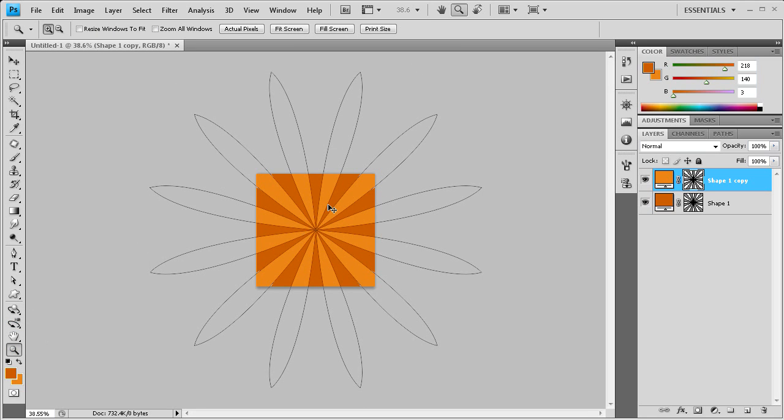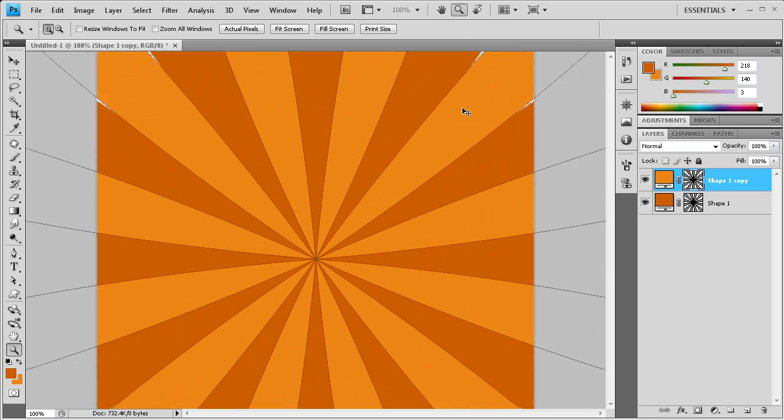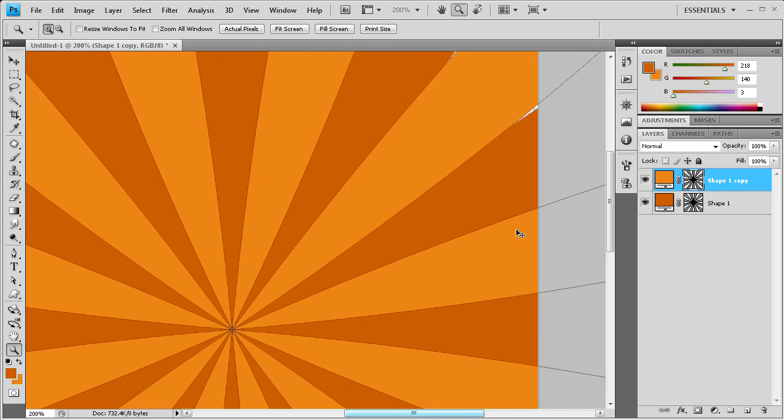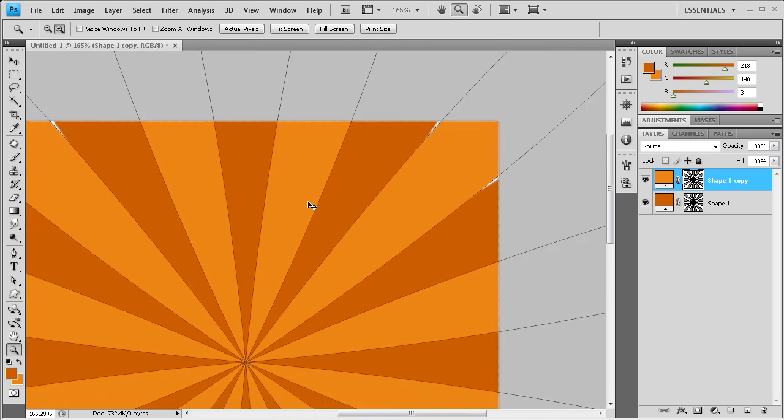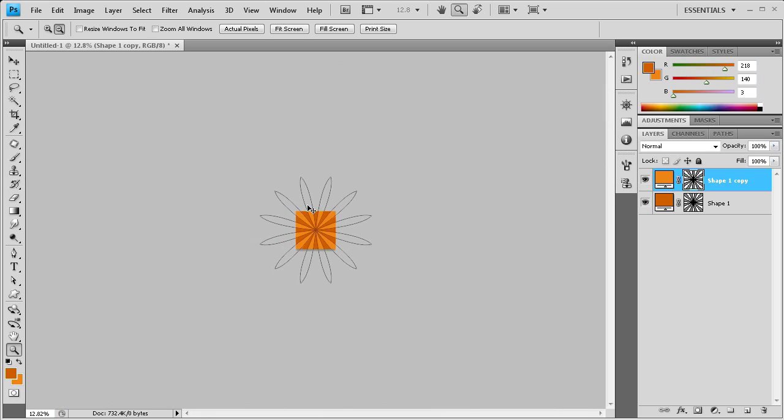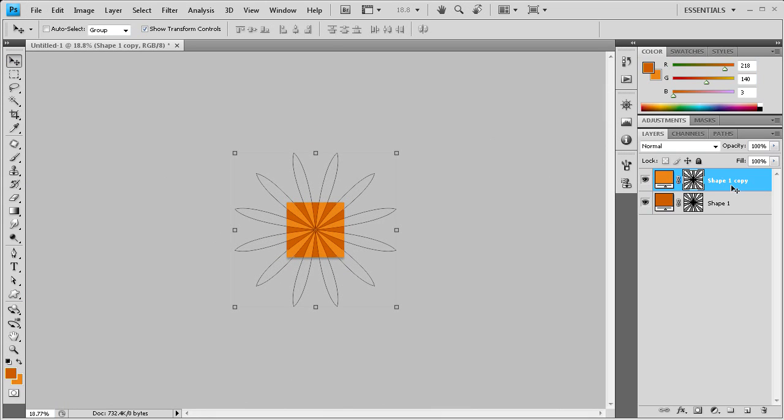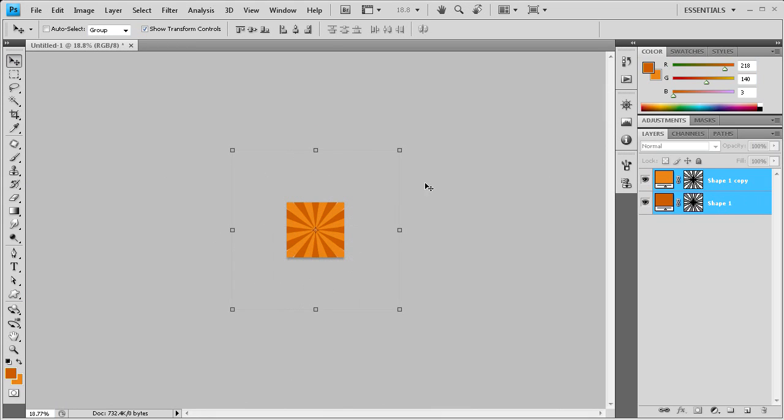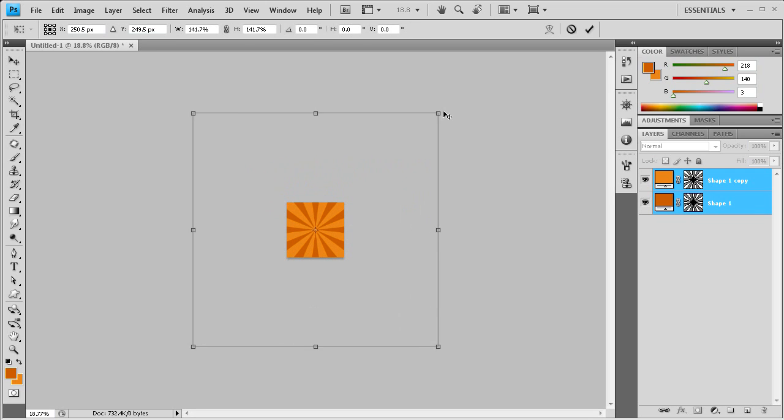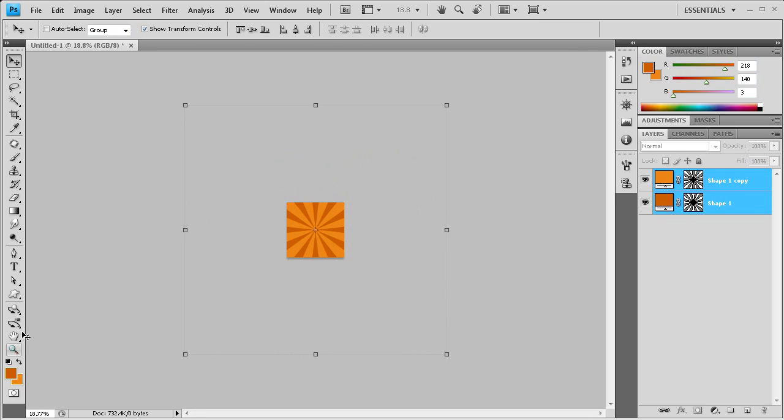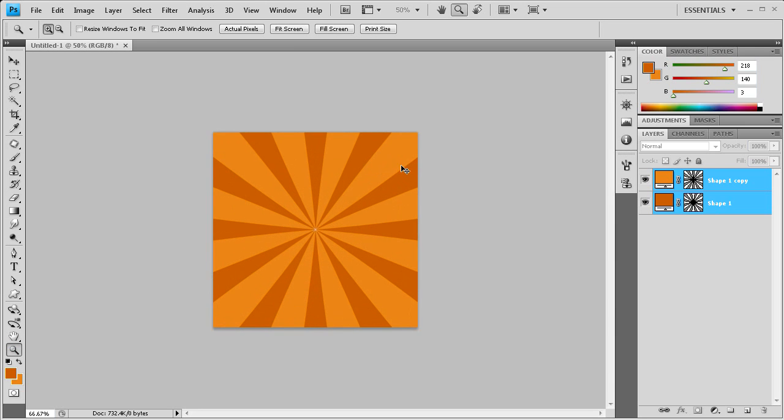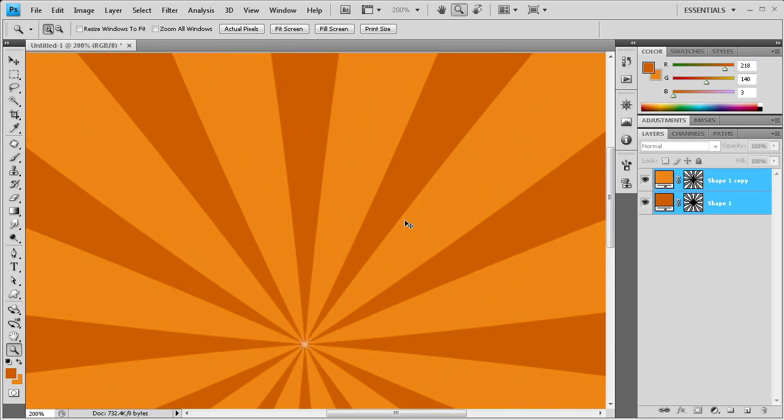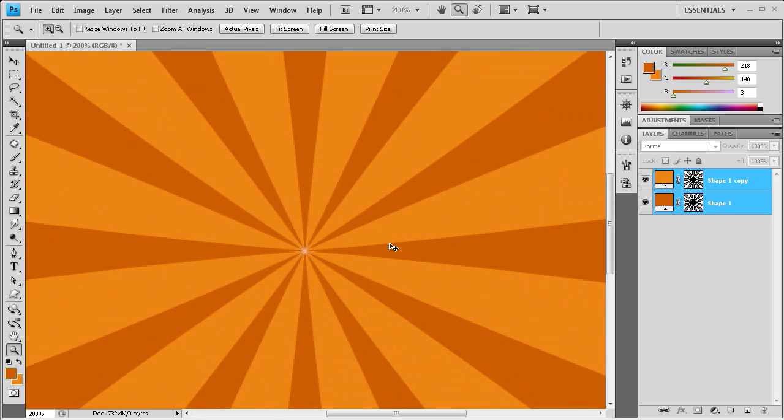When I zoom in, you might see that you have some of the background still showing through right here, and we don't want that. We're going to zoom out and make sure we have both layers selected. We're just going to continue to size it up. The more you size it up, that will disappear. Now you can see you do not see that anymore on our document.